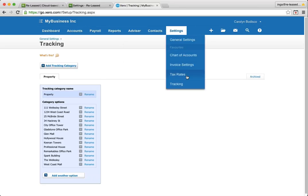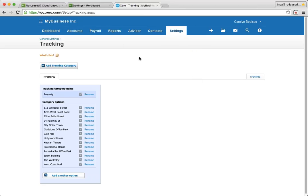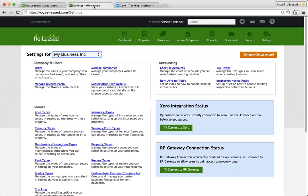Once you've got your tax rates, your chart of accounts and your tracking set up in Xero and maybe also your invoice settings, you are ready to connect your Released account.